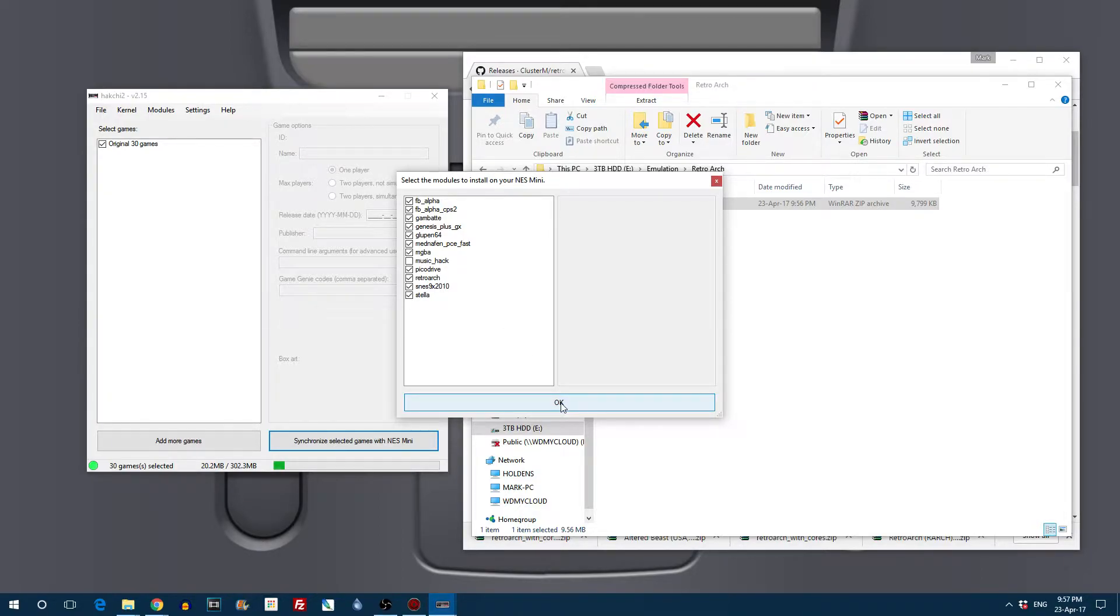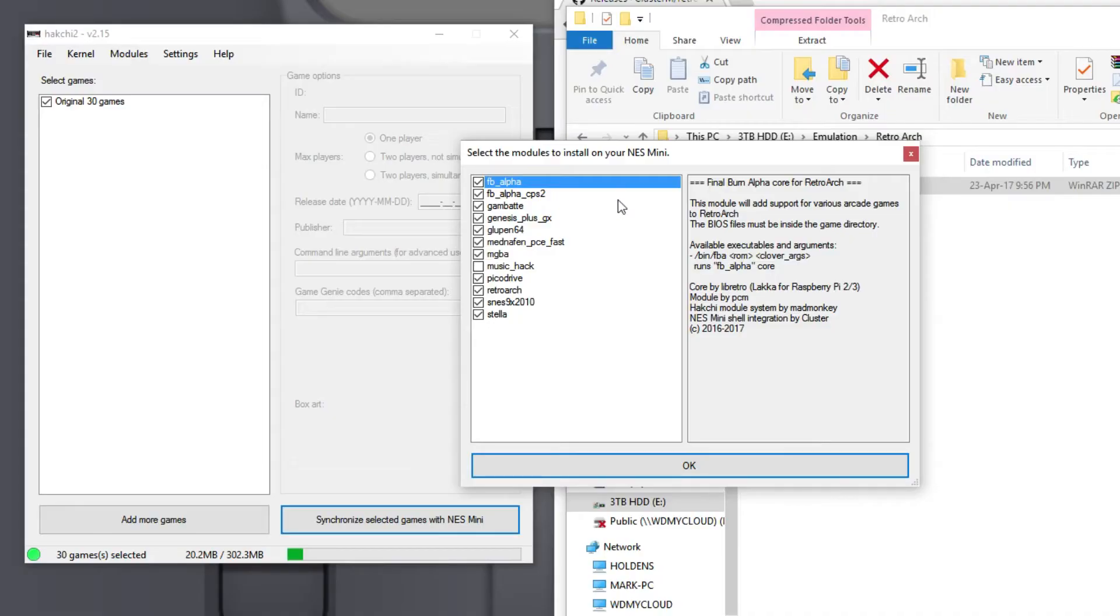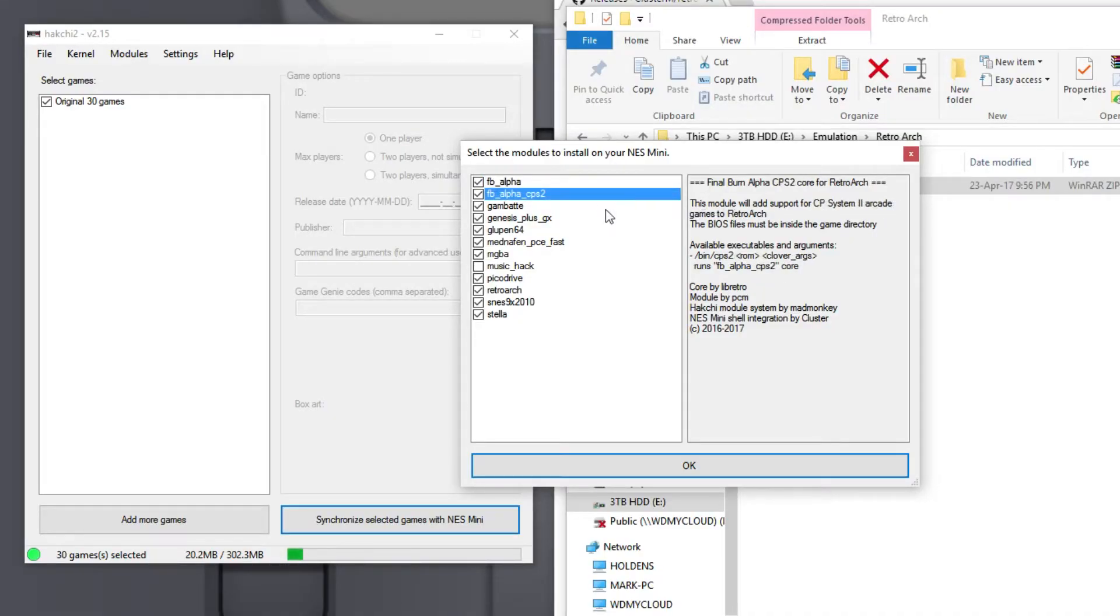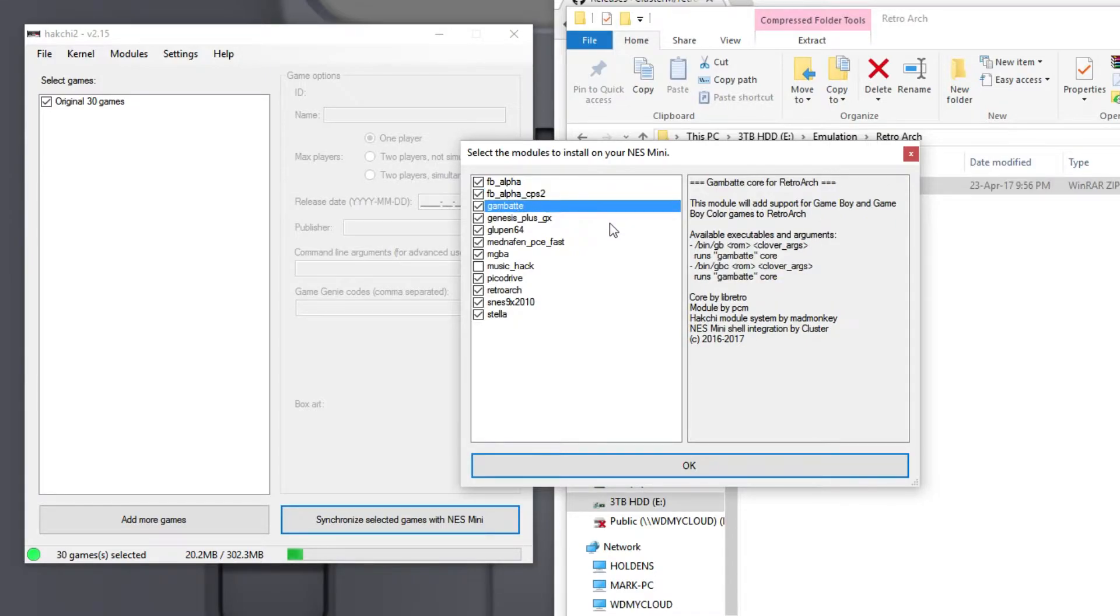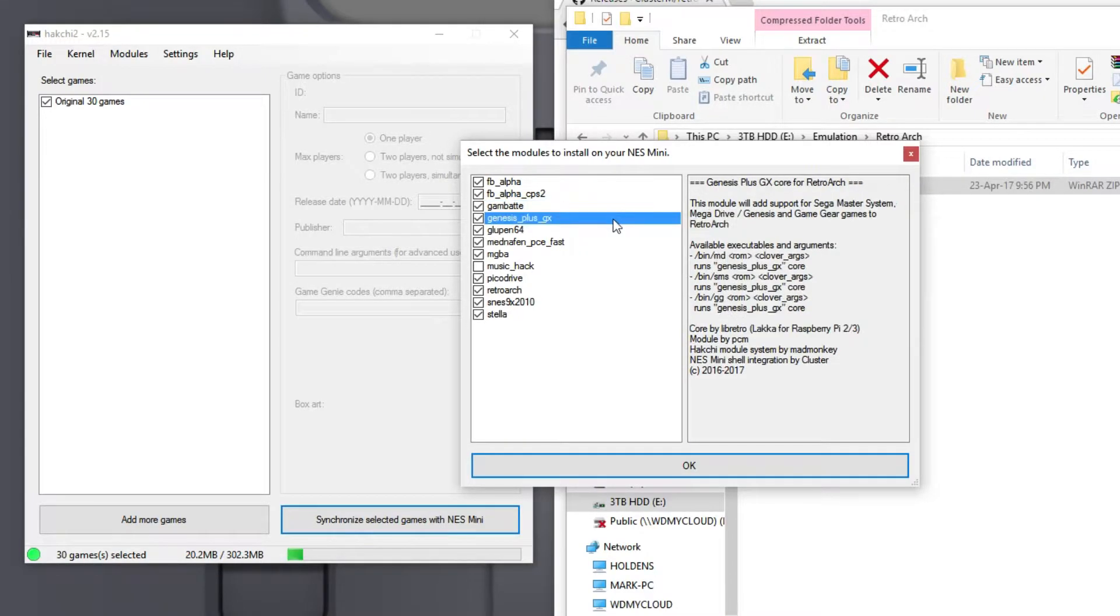Within this RetroArch file you will find the following systems available. You've got Final Burn Alpha, Final Burn Alpha CPS2 for Arcade. You've got GameBat for Game Boy Advance and Game Boy Color. You've got Genesis for Sega Master System, Mega Drive, and Game Gear.